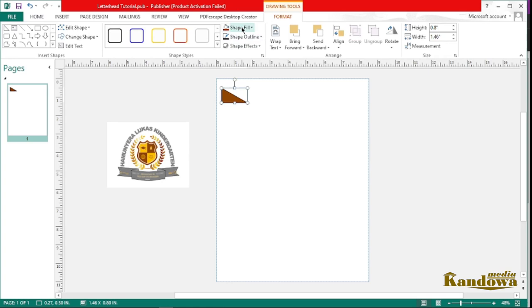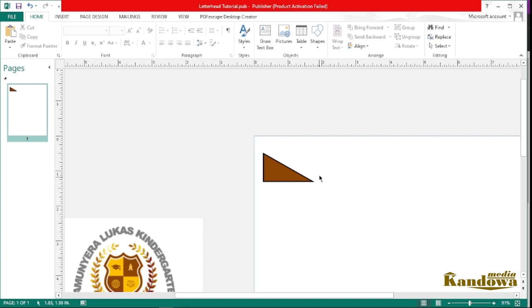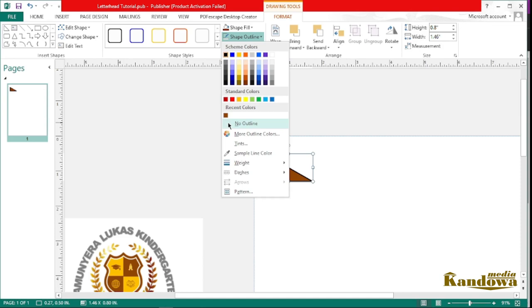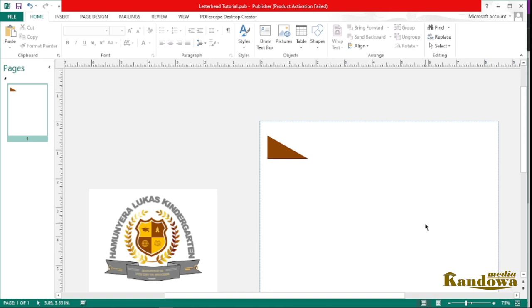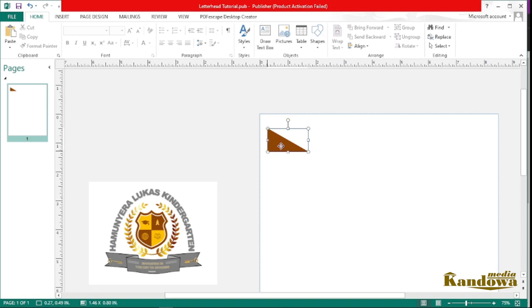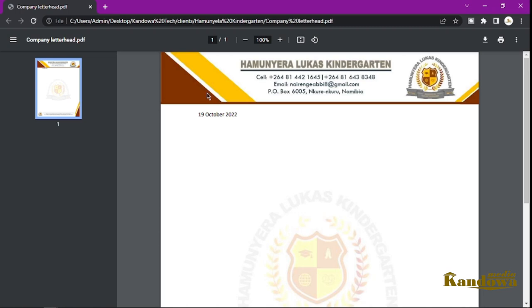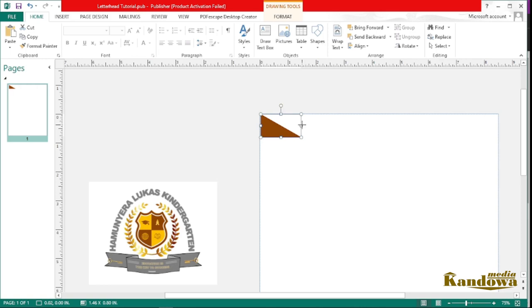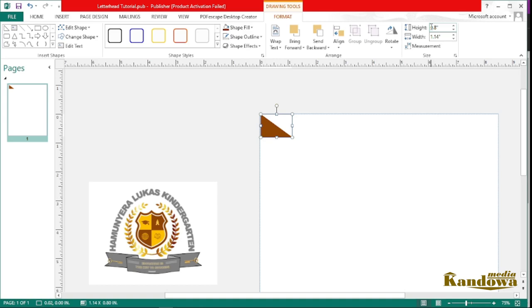Now the last thing I want to do with this shape is remove the shape outline. If I zoom in you'll see there's a black border — I don't want that border. So click on Shape Outline and then select No Outline. Let me just zoom out a little bit. This is what we have so far. Now I just want to move this to the edge, because if you look at our final project you'll see it sits at the edge.